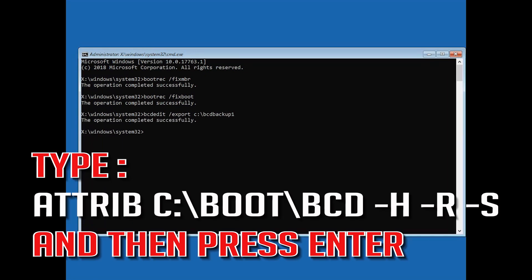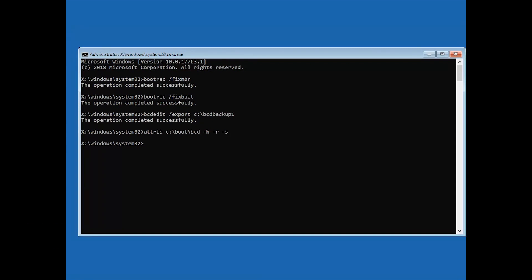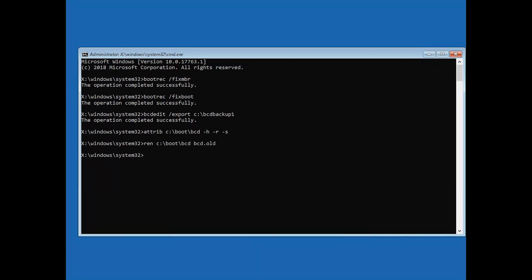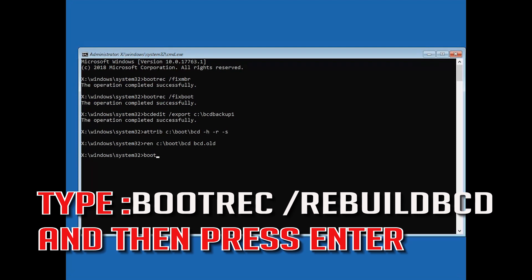Type attrib c:\boot\bcd -h -r -s and then press Enter. Type ren c:\boot\bcd bcd.old and then press Enter. Type bootrec /rebuildbcd and then press Enter.